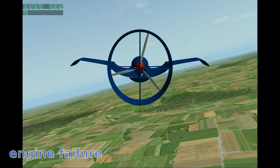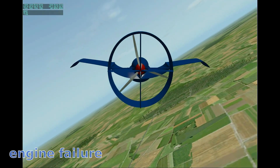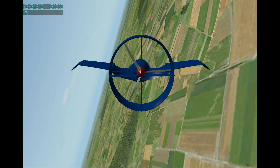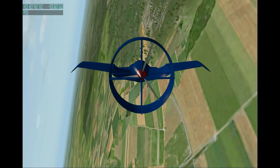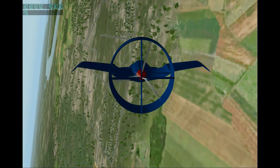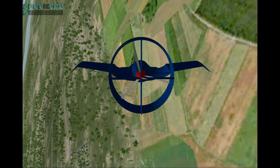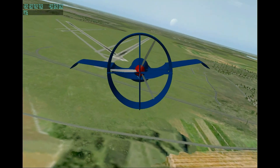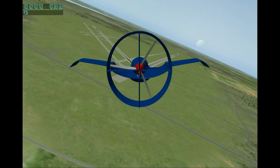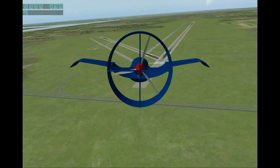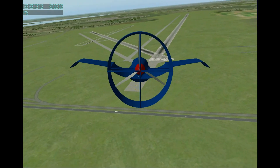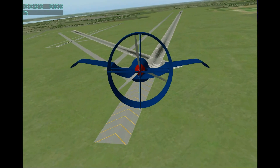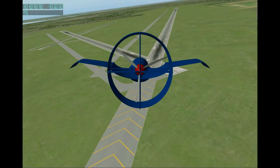Now we will simulate a power emergency. Something is wrong with the engine and we need to land. The aircraft will glide on the runway as a normal airplane would do.